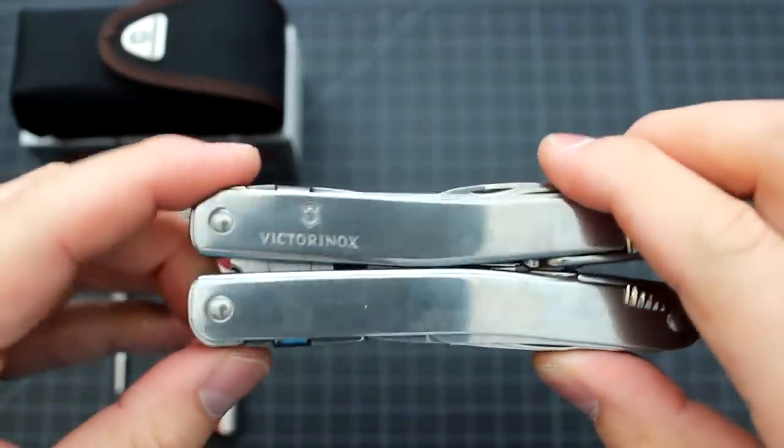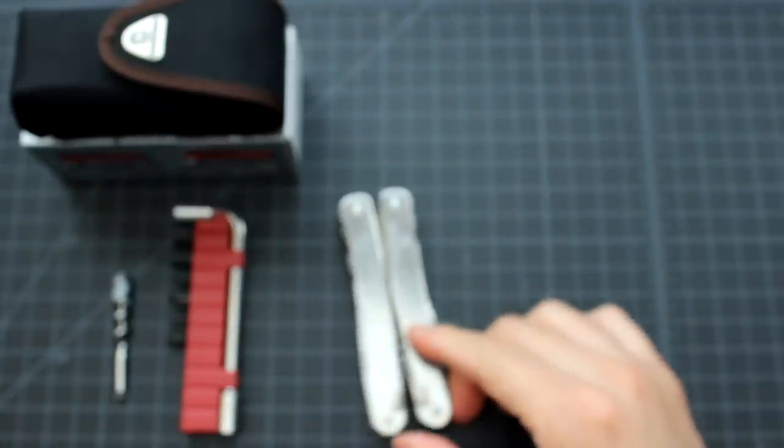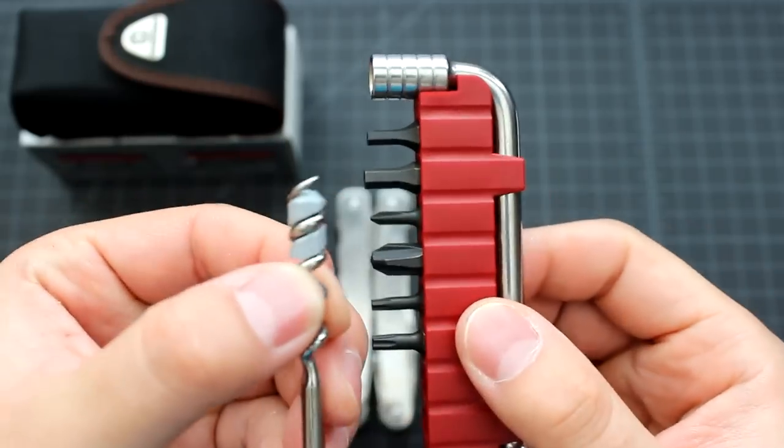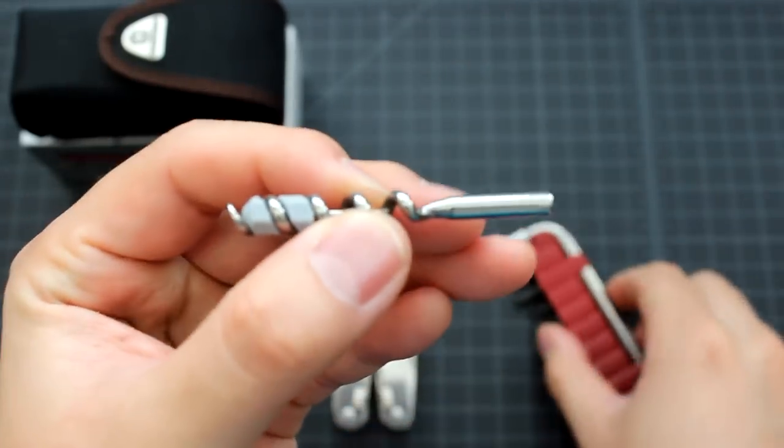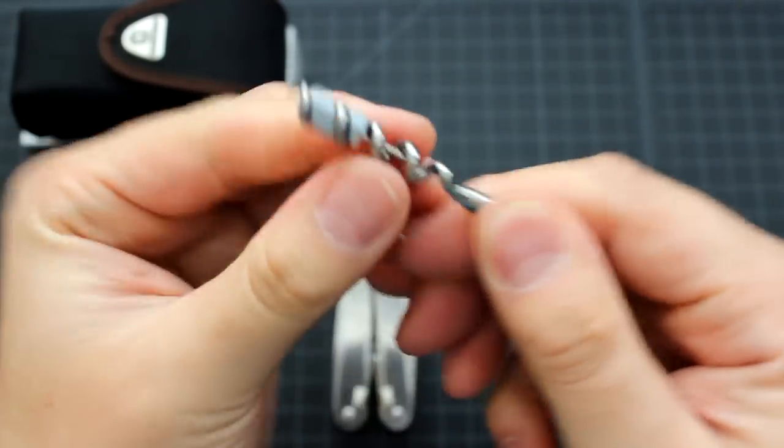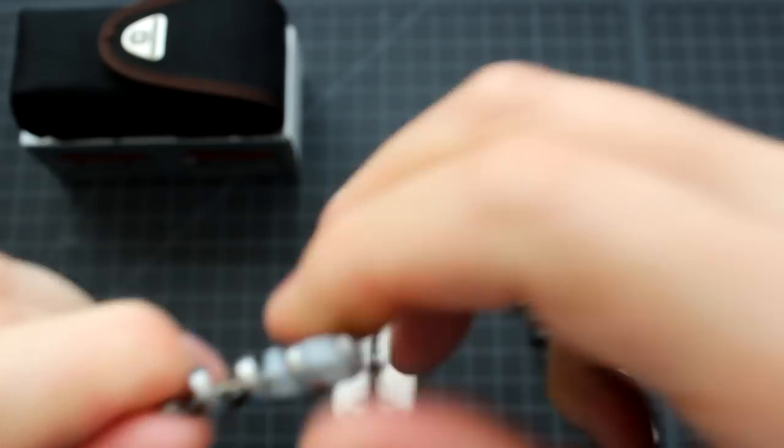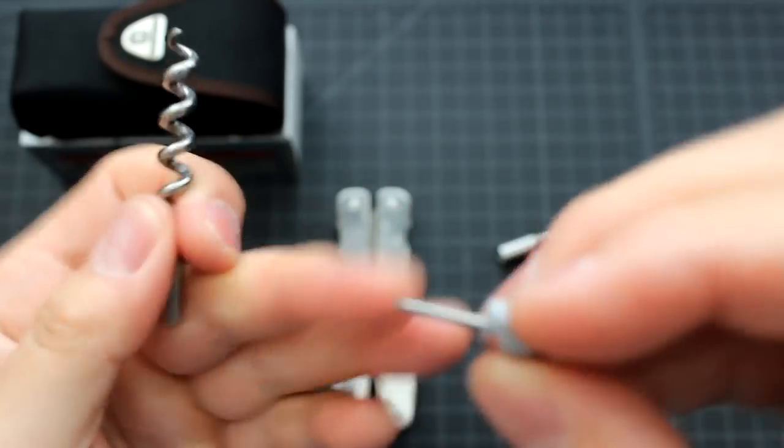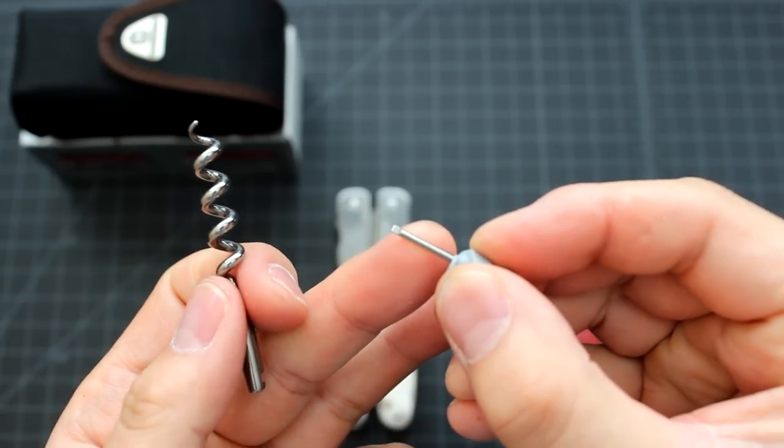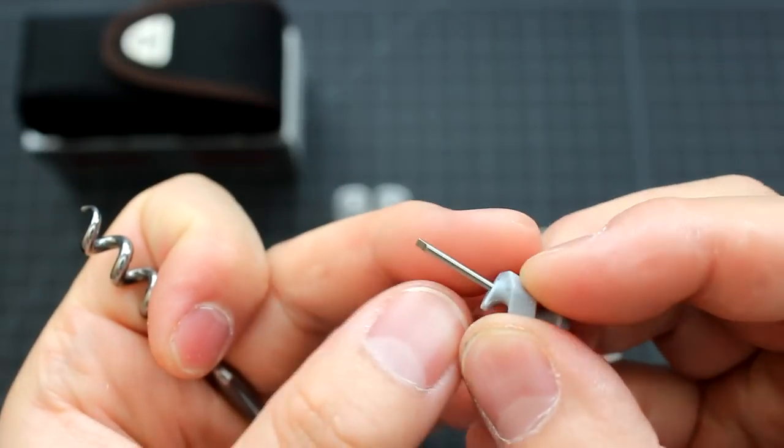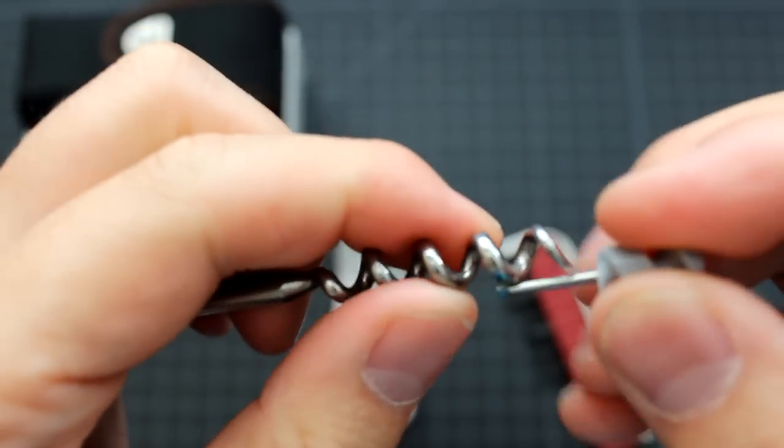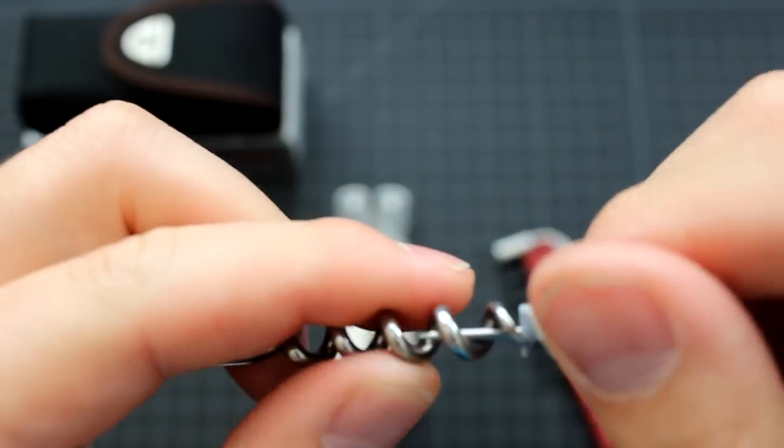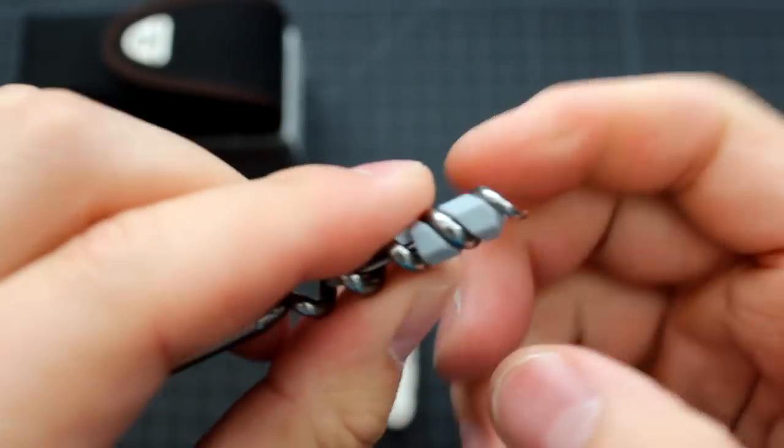That's the Swiss tool Spirit. And it's called Plus because it comes with two more sets of tools. This one is a corkscrew with the flathead screwdriver that you can use for the glasses.